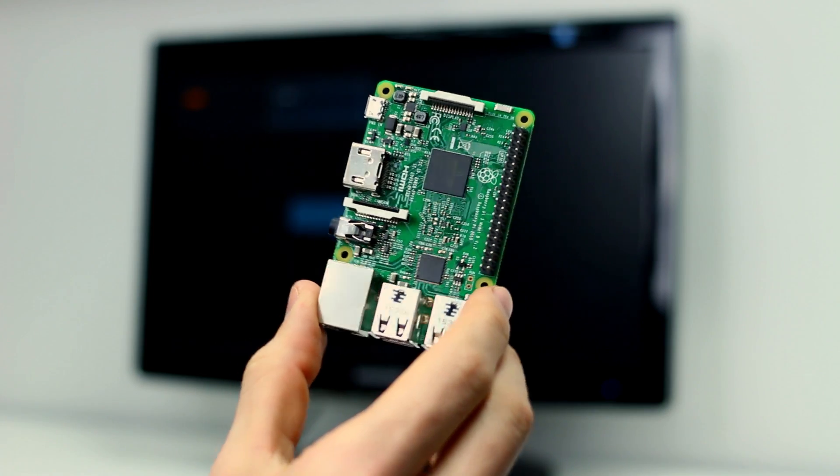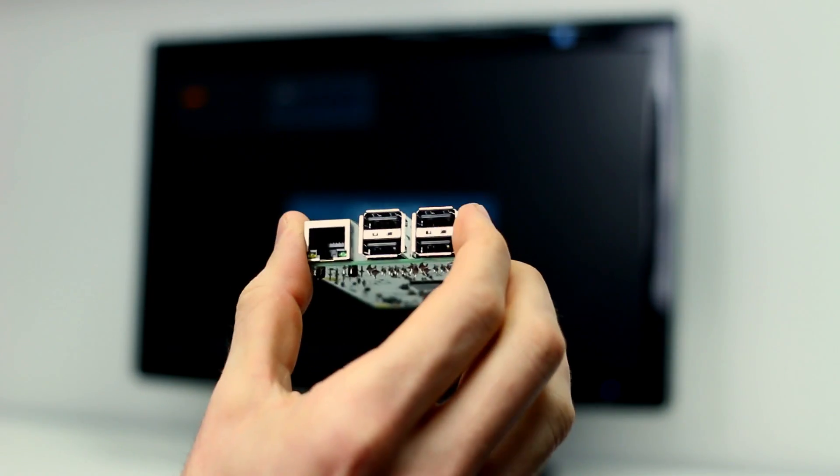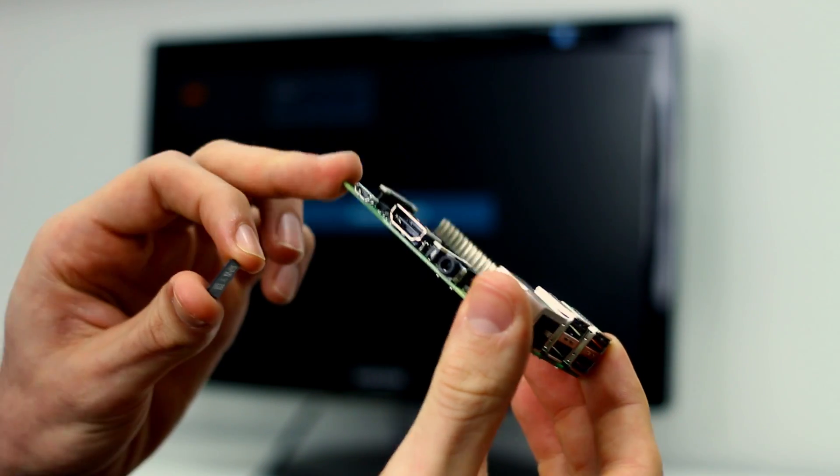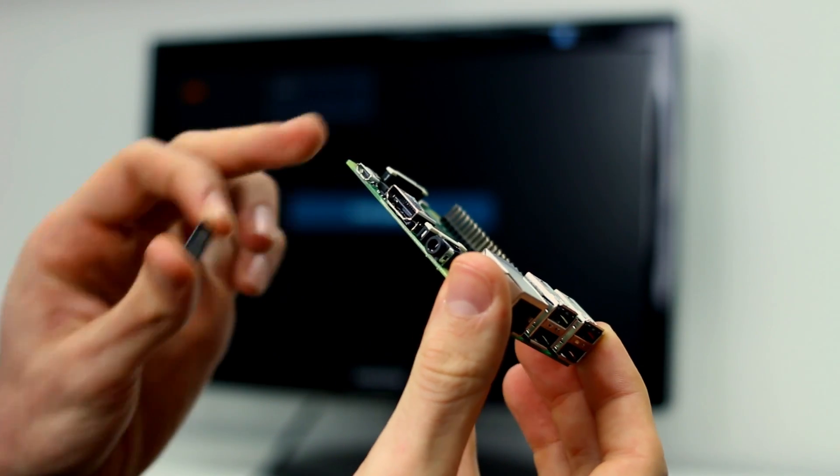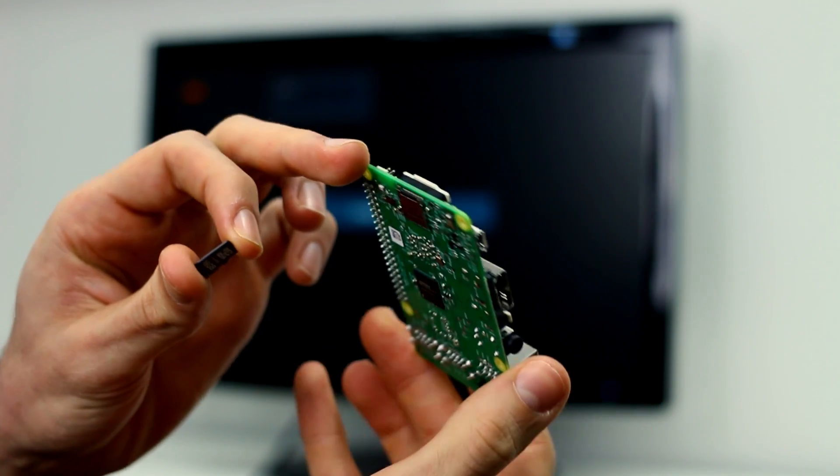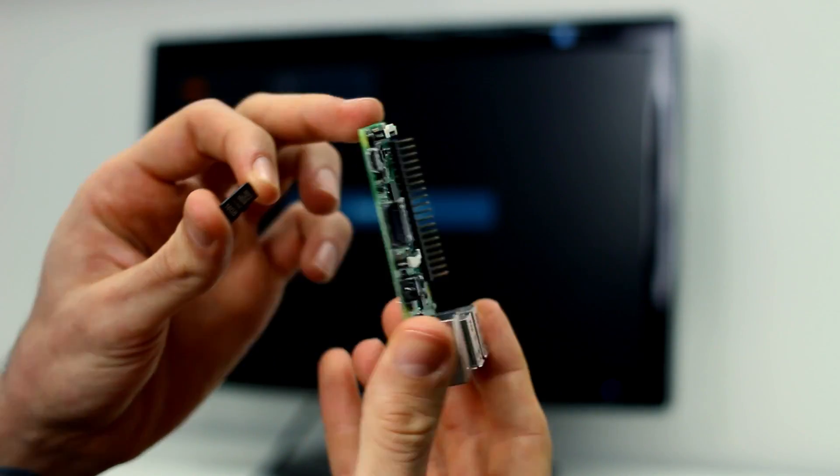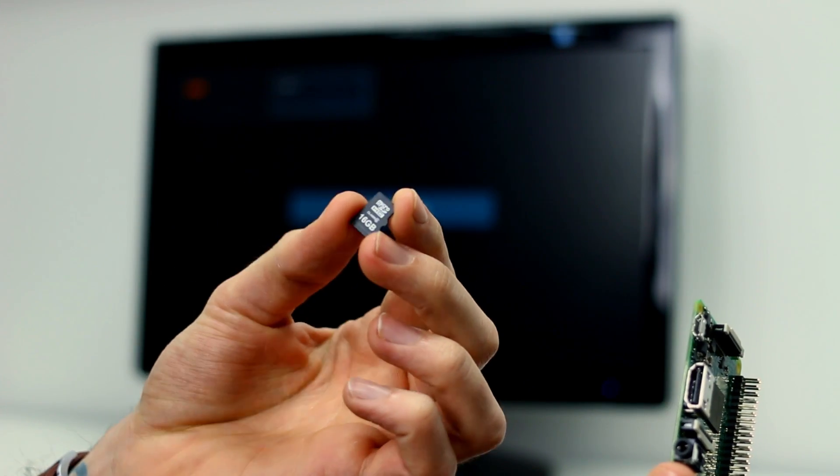So this is what you start off with, a Raspberry Pi 3, four USB ports, an ethernet port, micro USB for power, HDMI, 3.5mm jack and a micro SD card slot for the entire operating system.